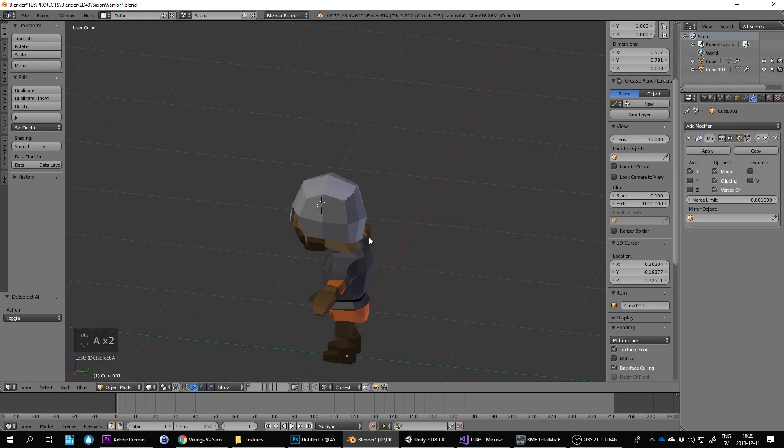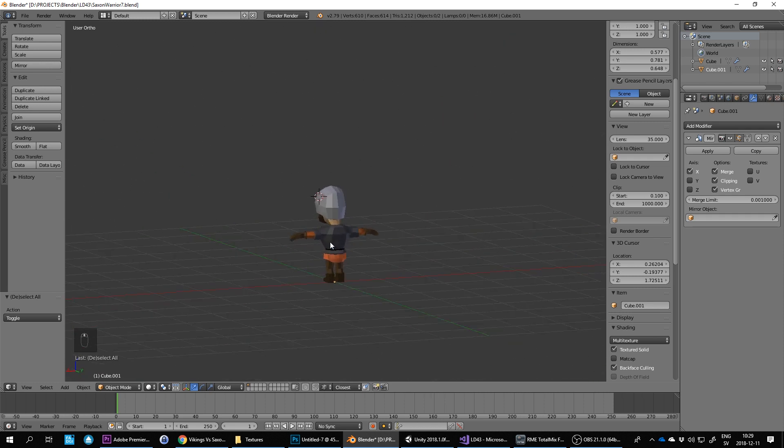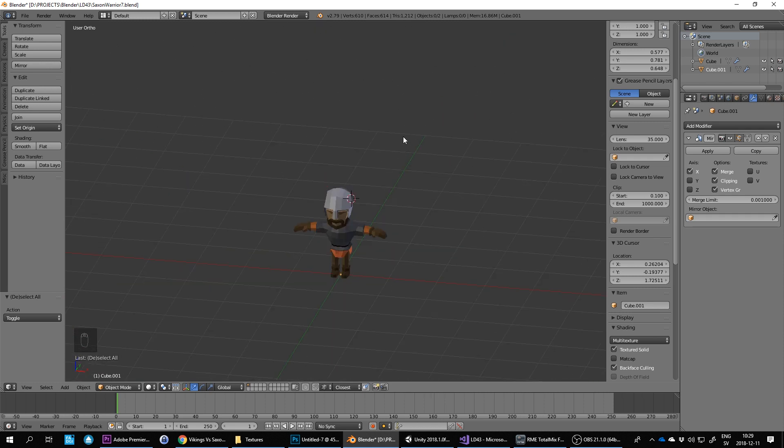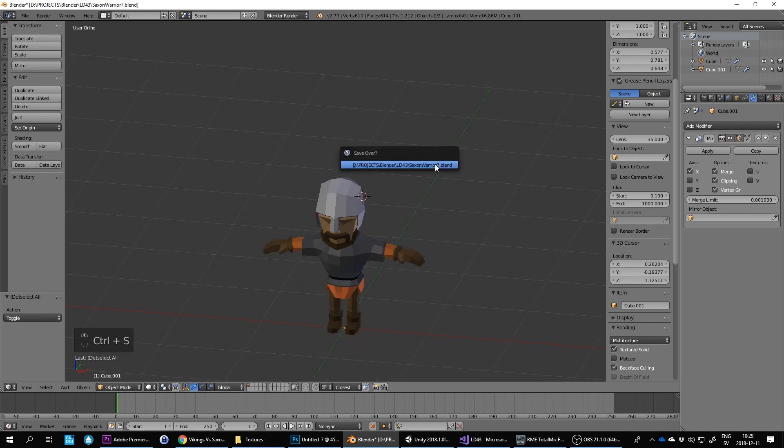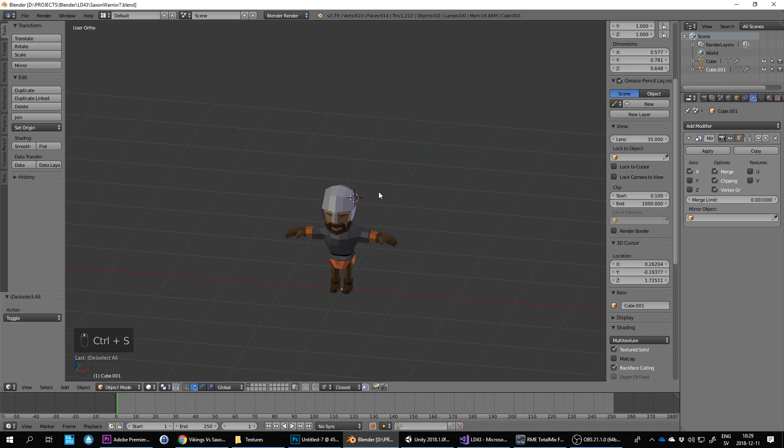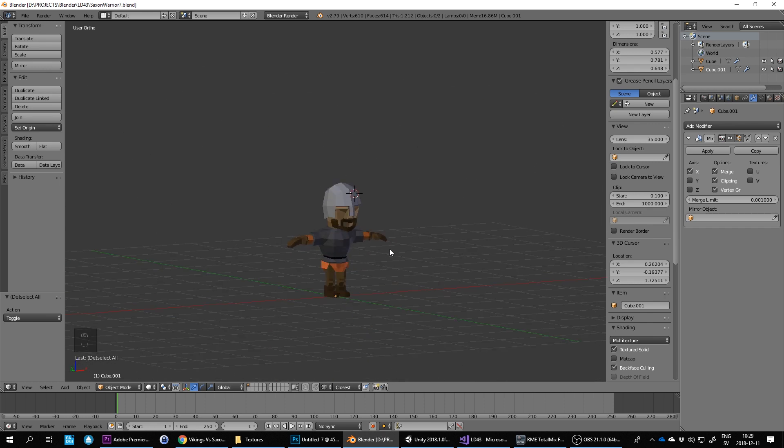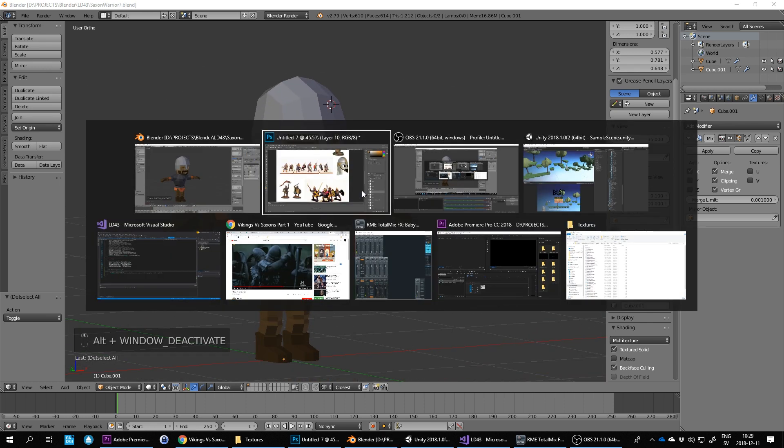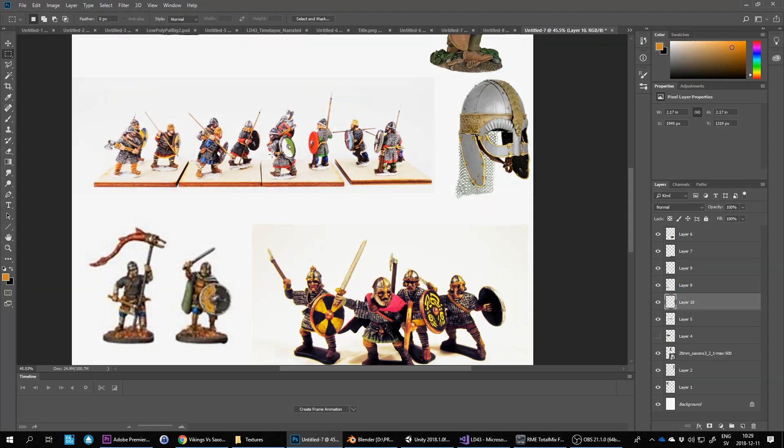Okay that should do for the helmet I think. This guy is done now so we need to save it again. We should actually give him a weapon as well and they seem to have a lot of these.